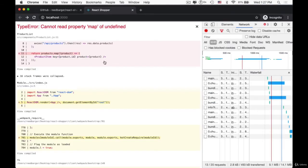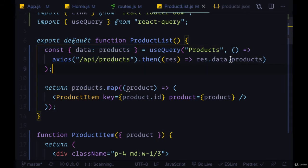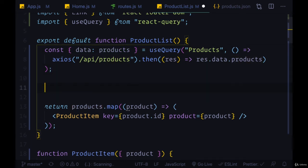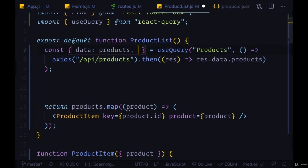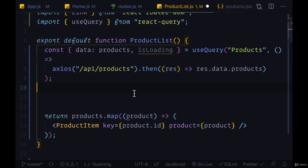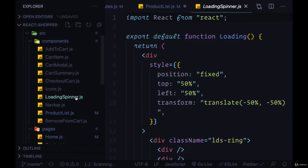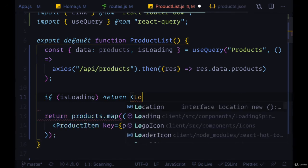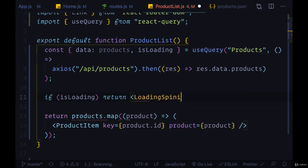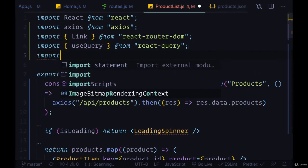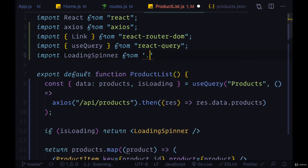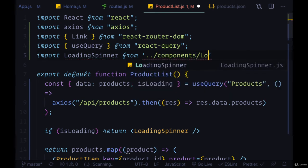When we save and flip back, we see the error: cannot read property map of undefined. This is because it takes a certain amount of time for products to have an actual value — at first it's just going to be undefined. Fortunately, useQuery is aware of that and gives us an isLoading property. So if we're in the process of fetching these products, we can return a component. I've created a LoadingSpinner component that we can always show while fetching our data. We import LoadingSpinner from one level up, Components, LoadingSpinner.